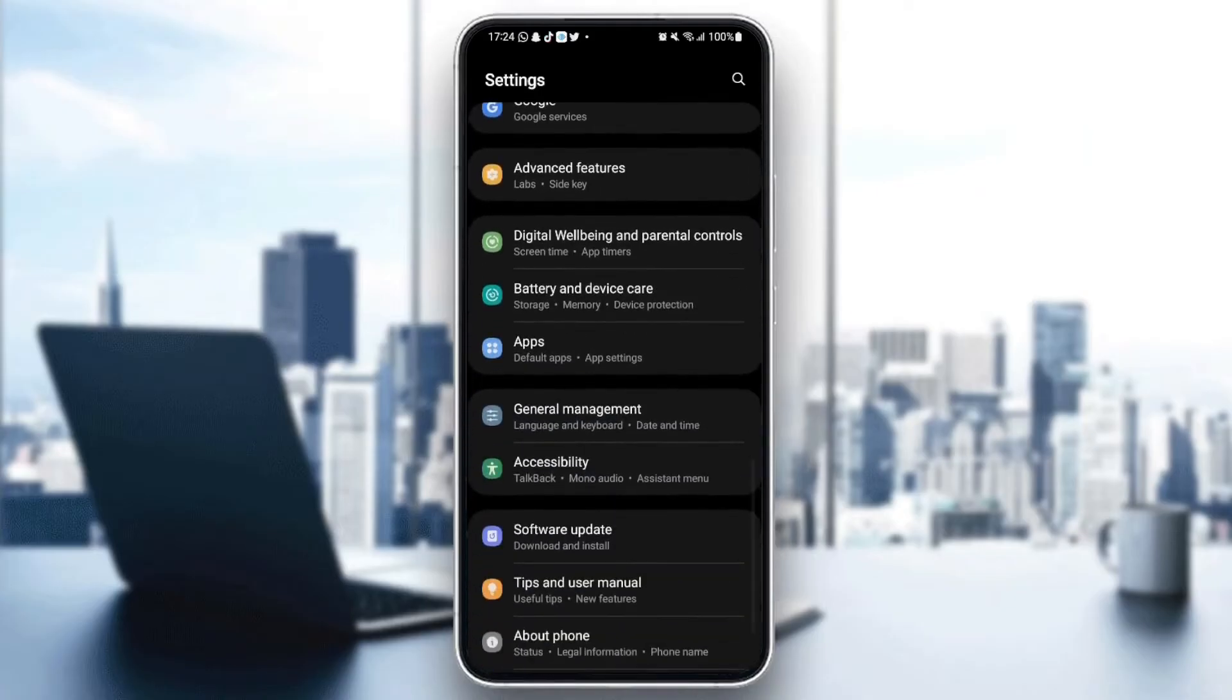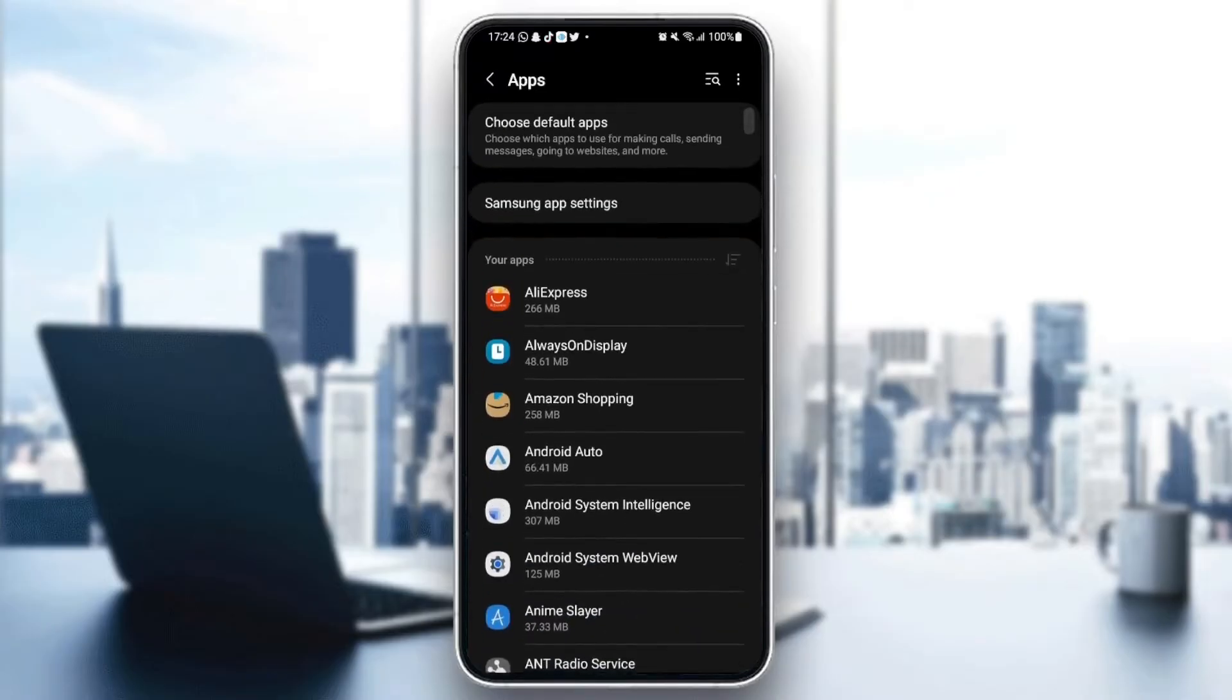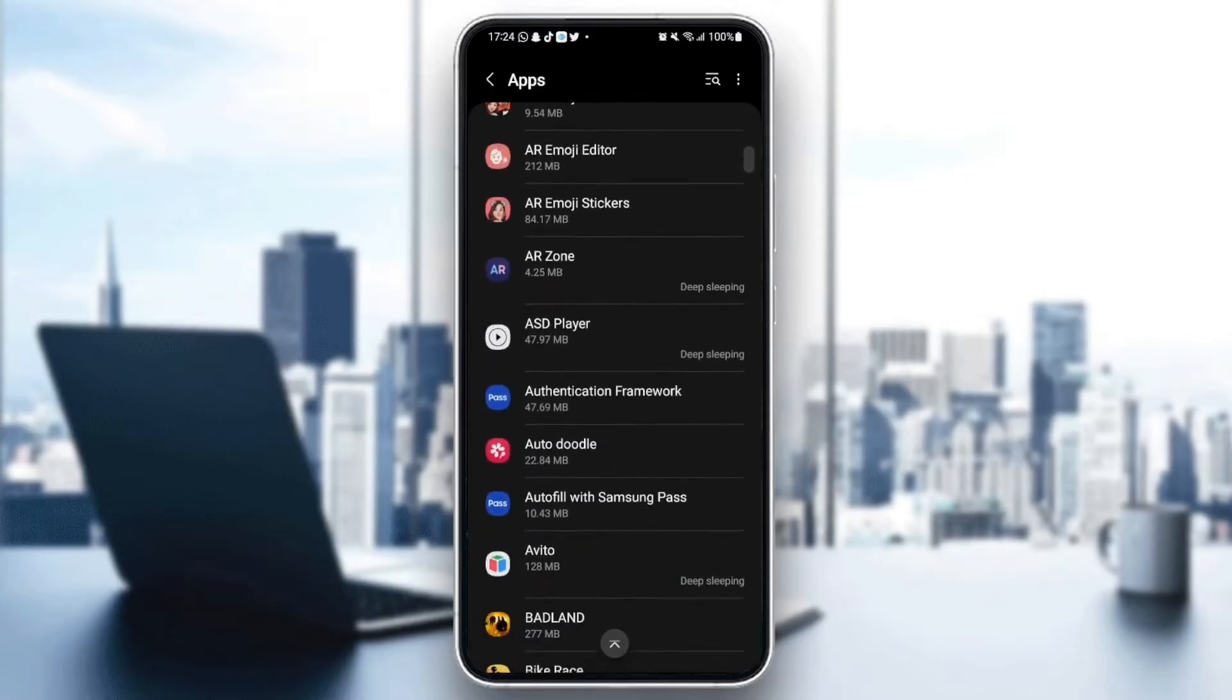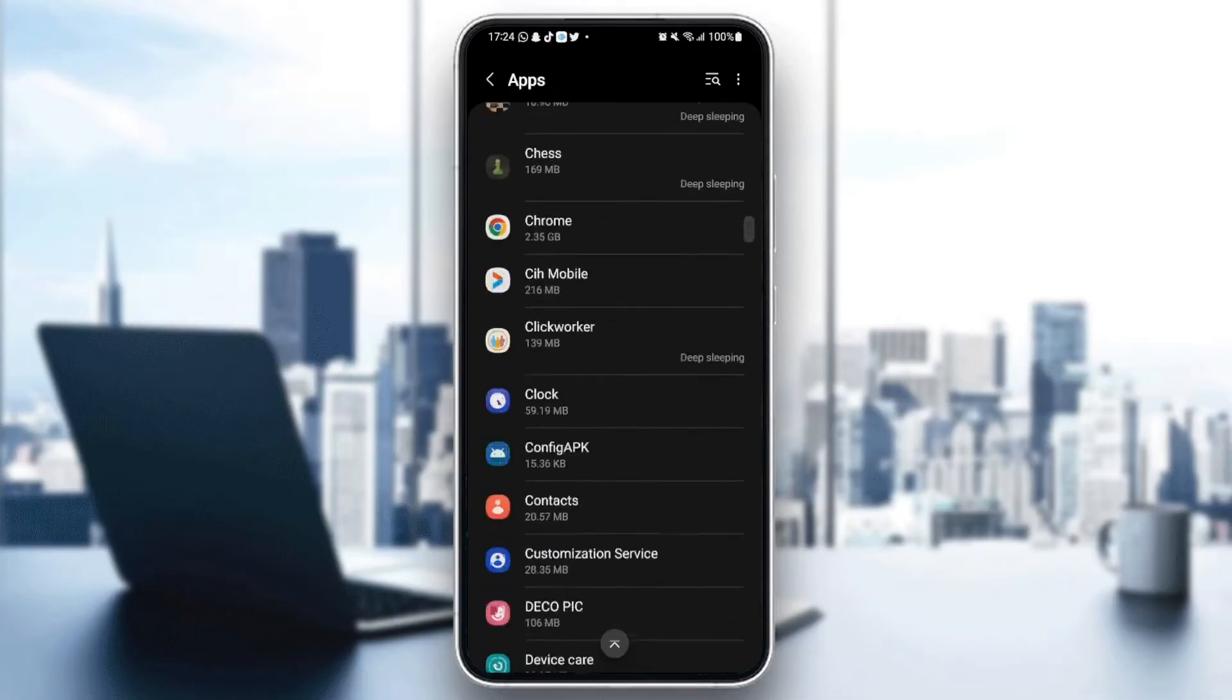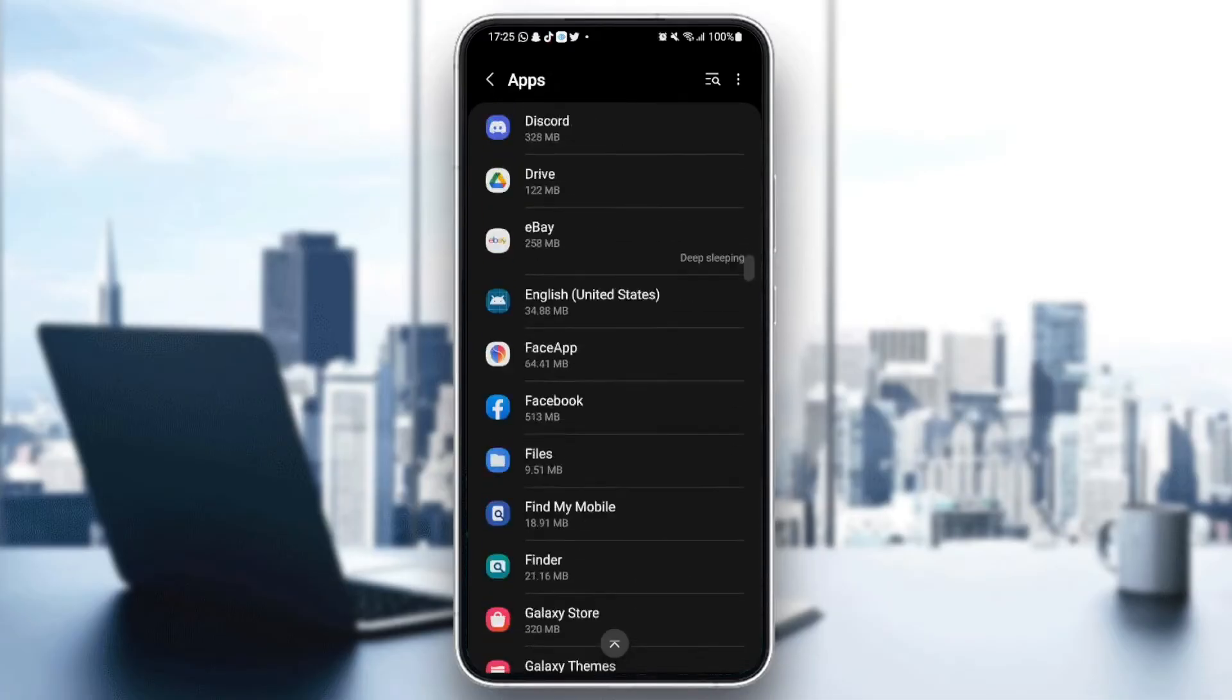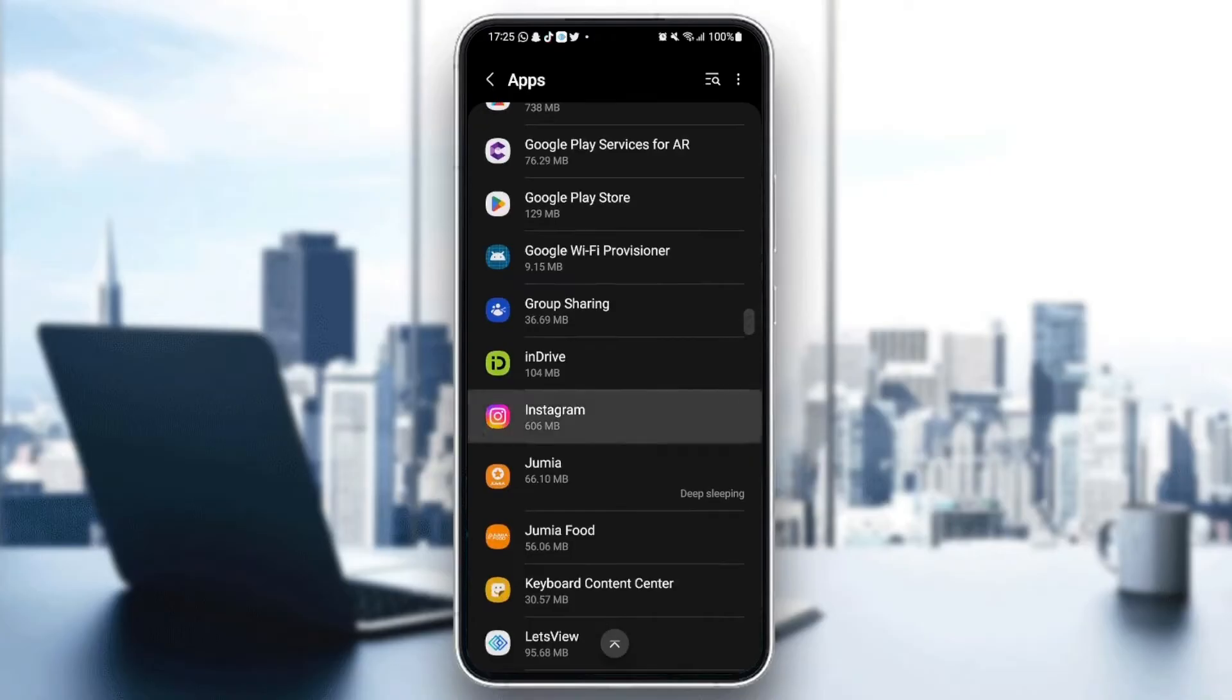Search for applications and then click on it. Here we have all the applications on our phone. Scroll down and search for Instagram. Once you find Instagram, go ahead and click on it.